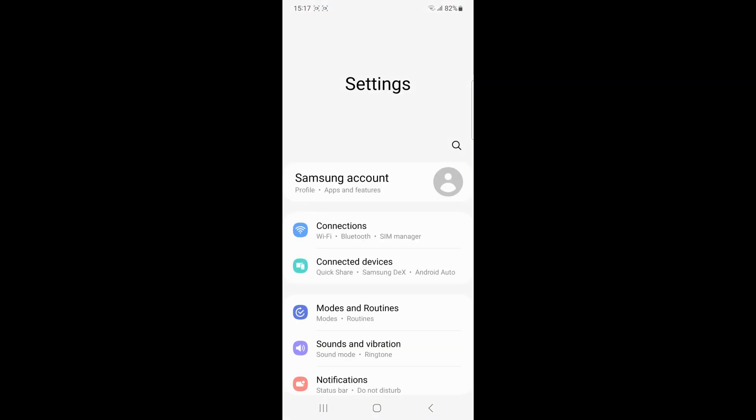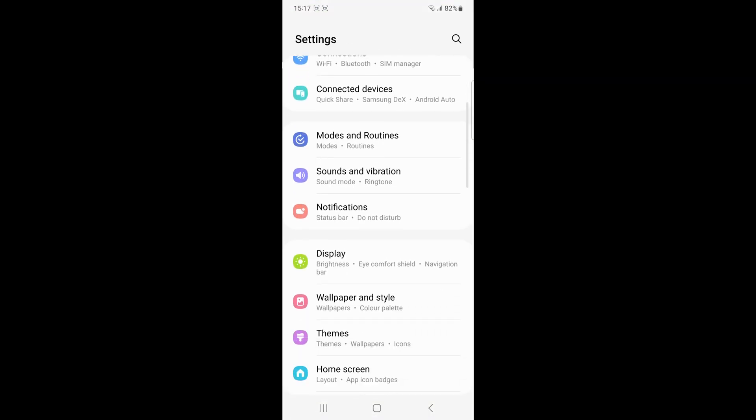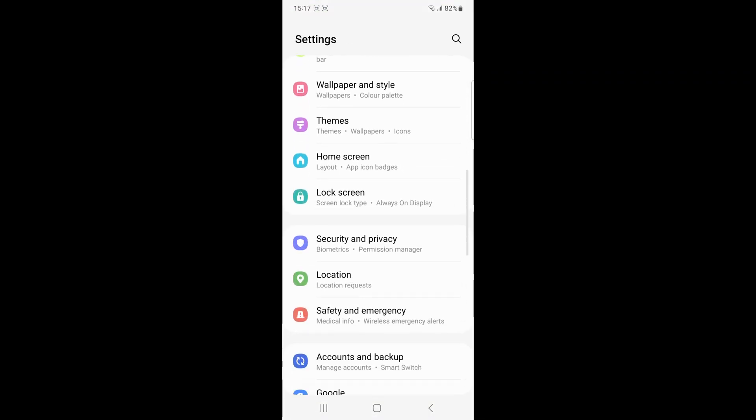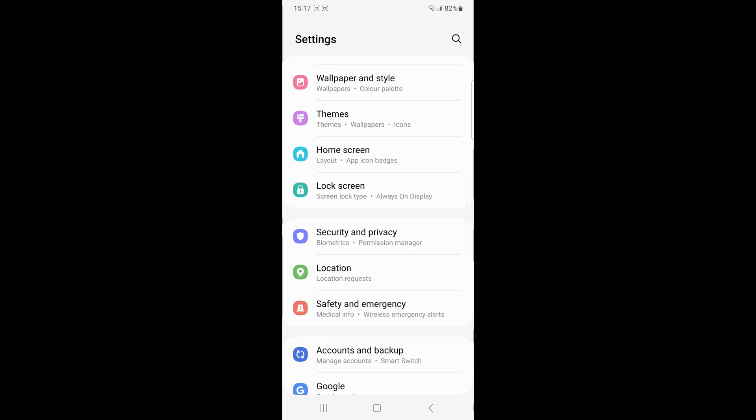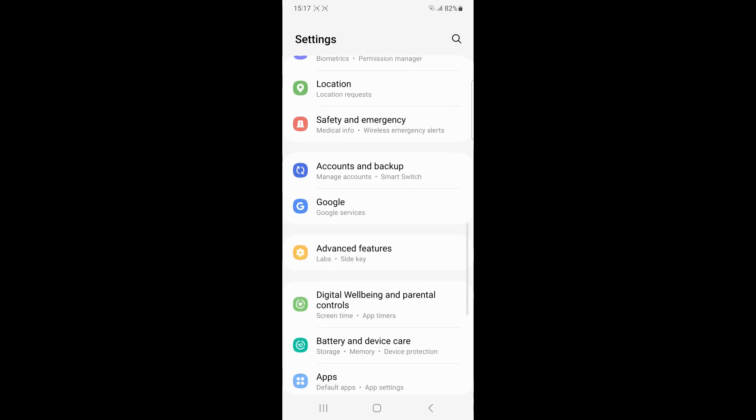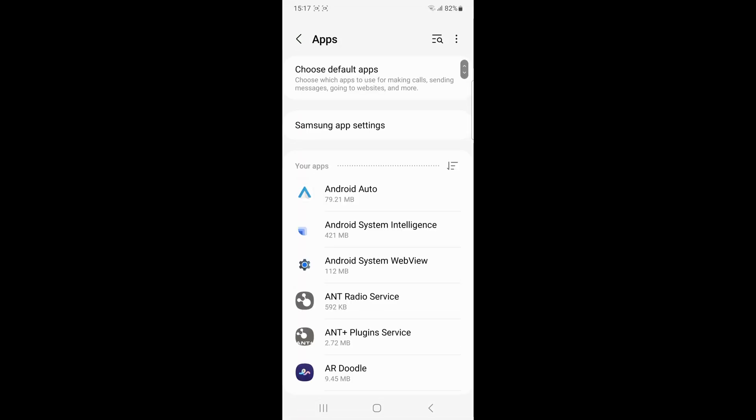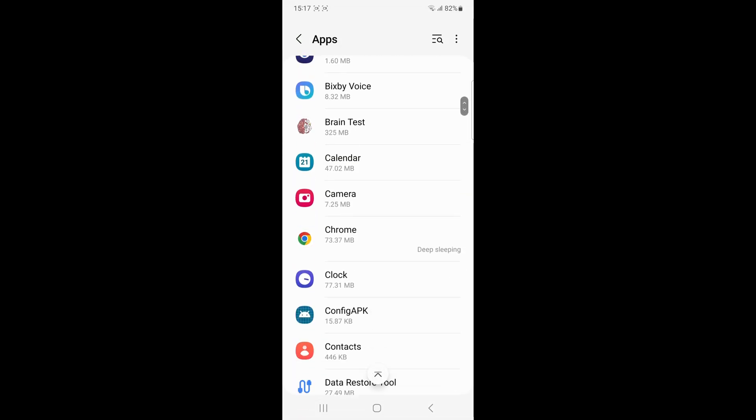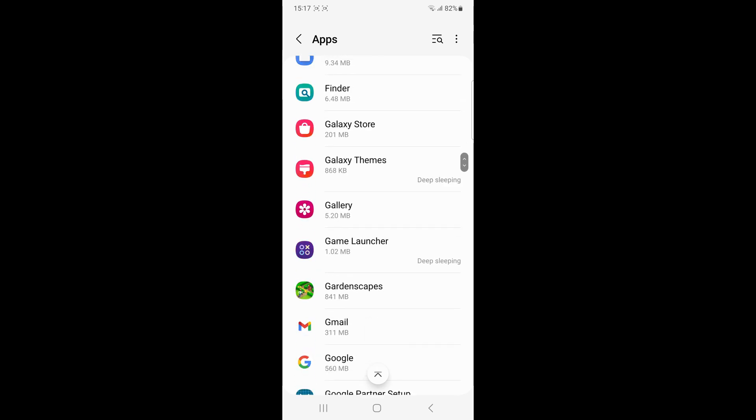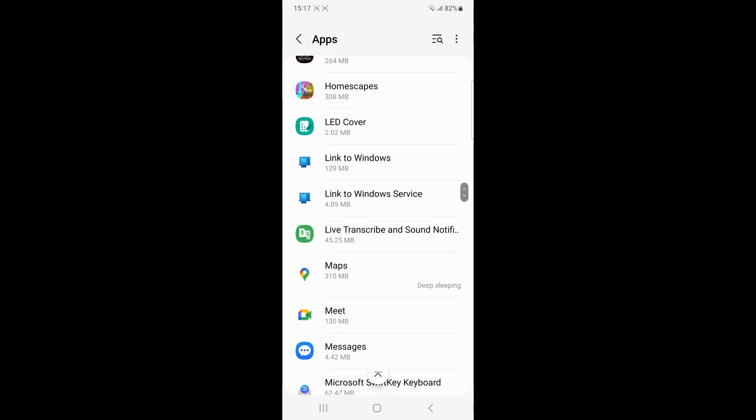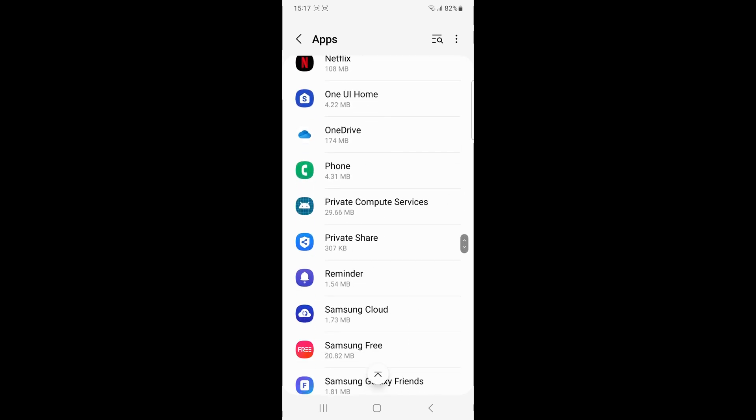Check device compatibility. Ensure that both devices are compatible with smart switch. The application supports devices running Android 4.3+ and iOS 4.2.1+.